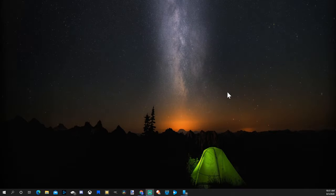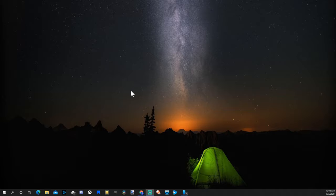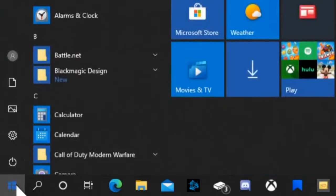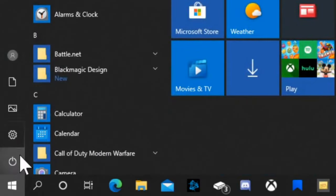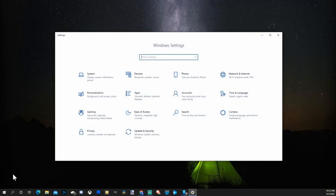So you open up an application and the text is really small or it's really big. How would you go ahead and change it? This is actually very easy. On the left hand side of the screen, let's go to the Windows button right here, press this, then go up to Settings, select Settings.